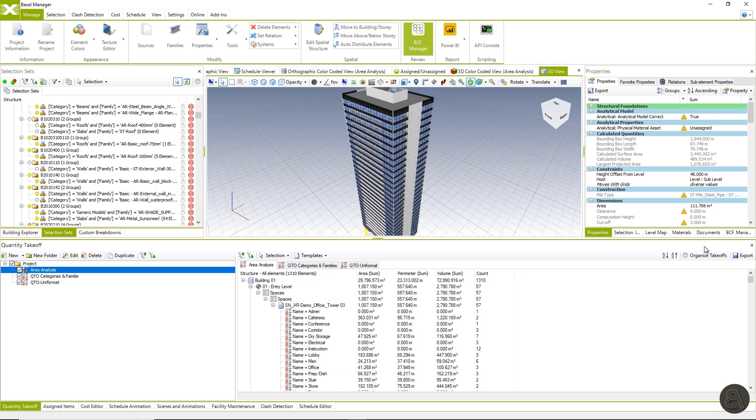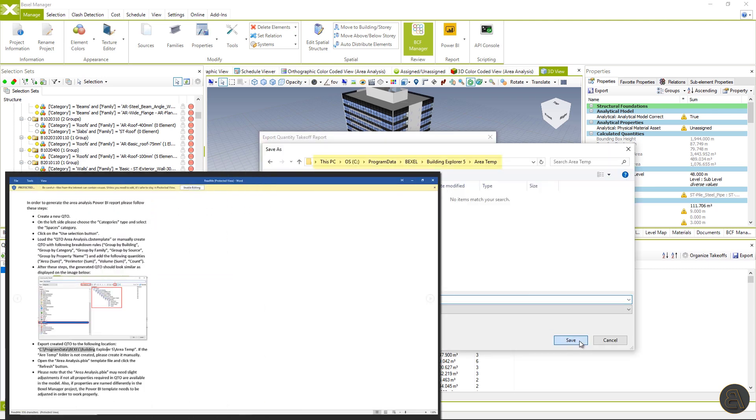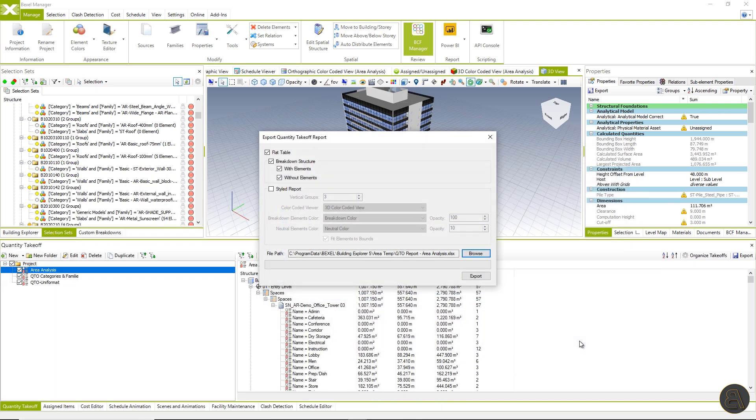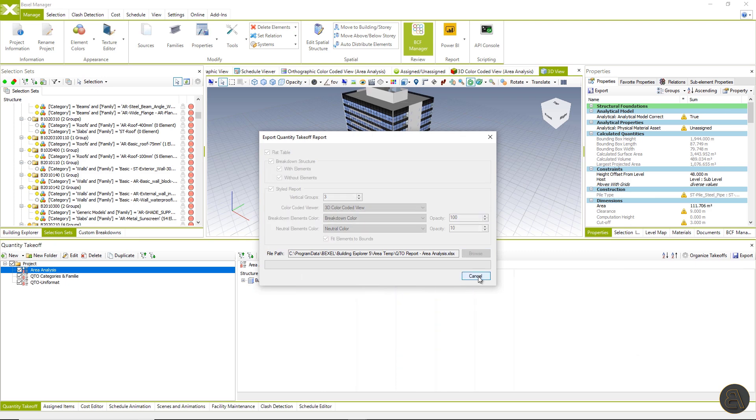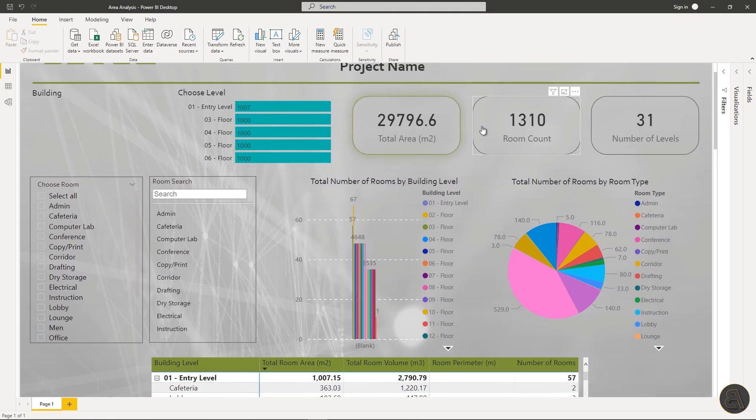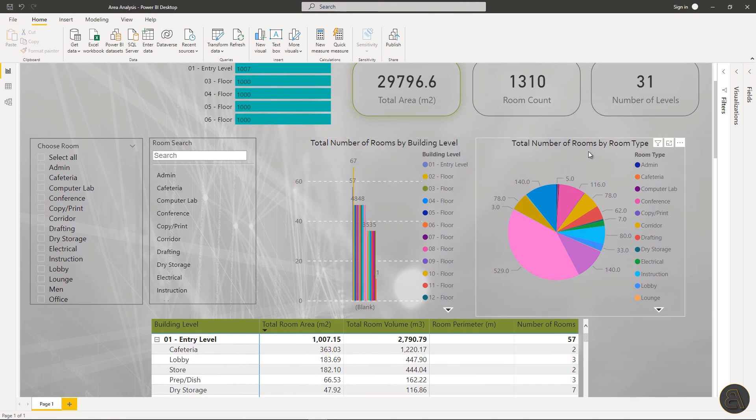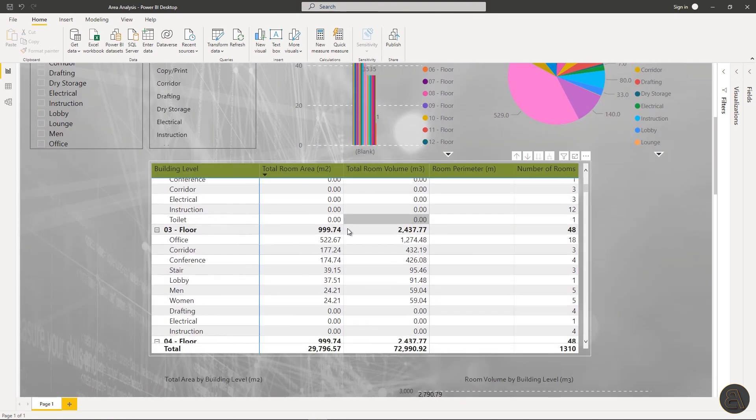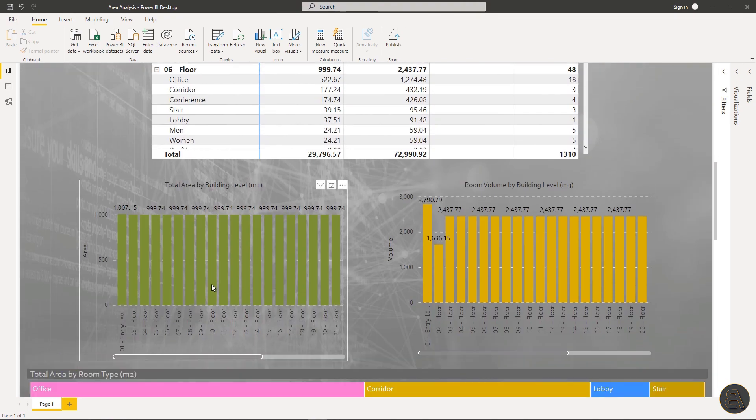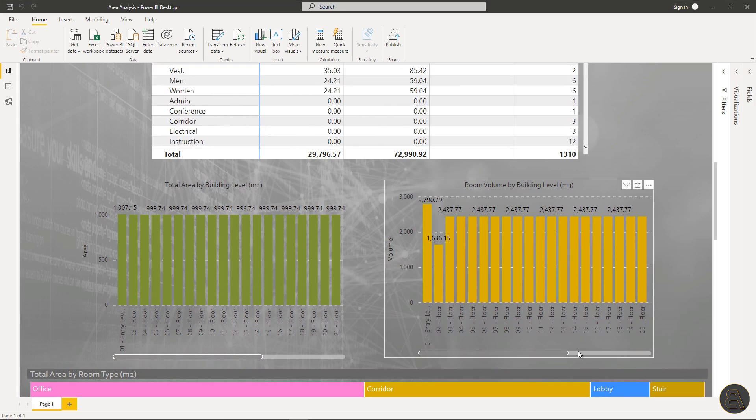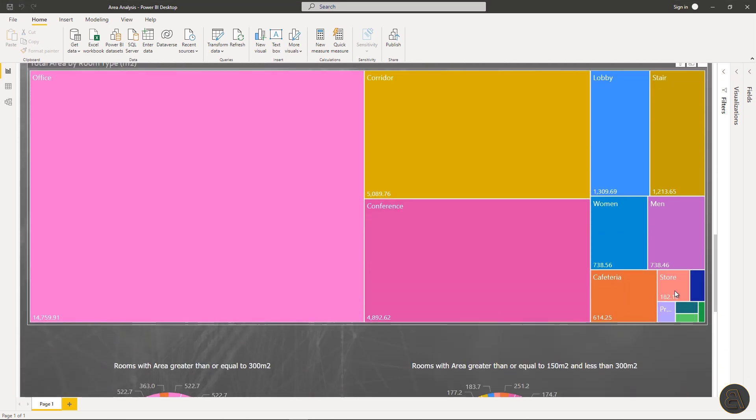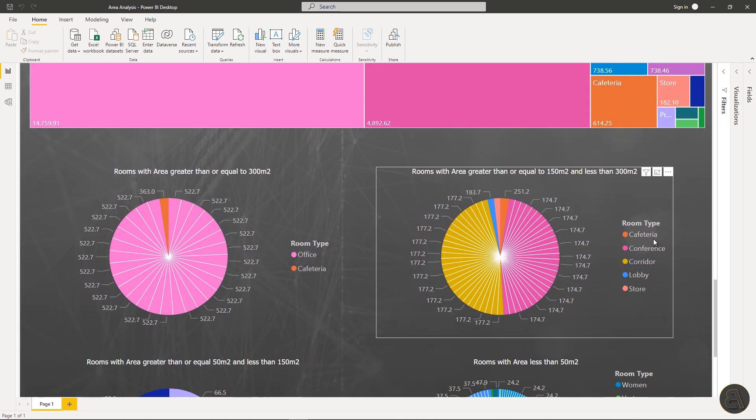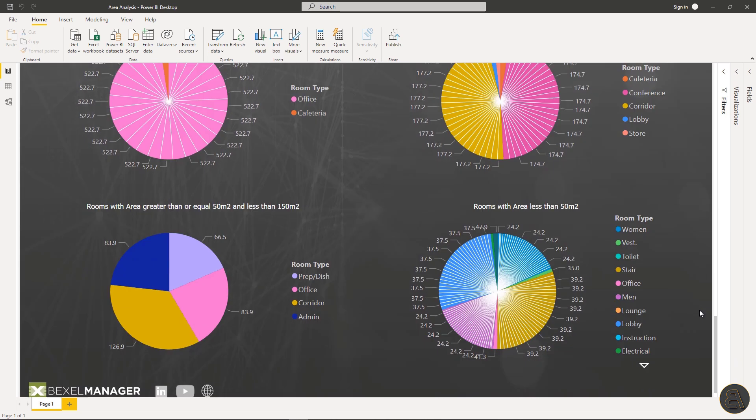And all spaces are distributed by levels and room names. For the Power BI dashboard, I will export the report from Bexel manager and save it on the location specified in the readme file within the download folder. Click on the export button and open the Power BI file. After refreshing, the latest data from Bexel manager is loaded and a fully interactive report with all information needed for area analysis is ready.